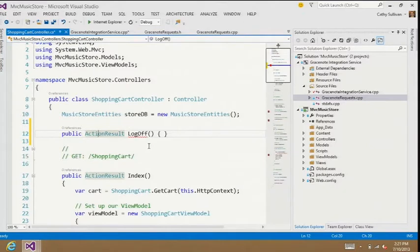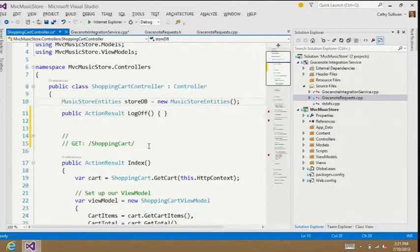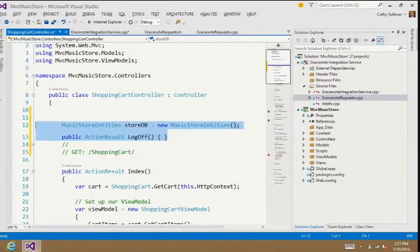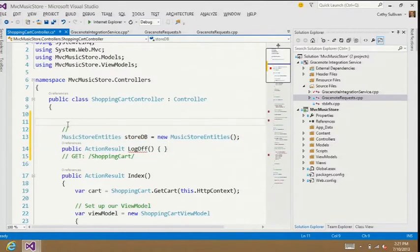The third Productivity Power Tools feature brought in is move line up and down. Holding the Alt key with the up and down arrows, you can take a single line and move it around. You can also highlight multiple lines and use Alt with the arrow keys to move them up or down, letting you refactor really quickly by using just your keyboard.